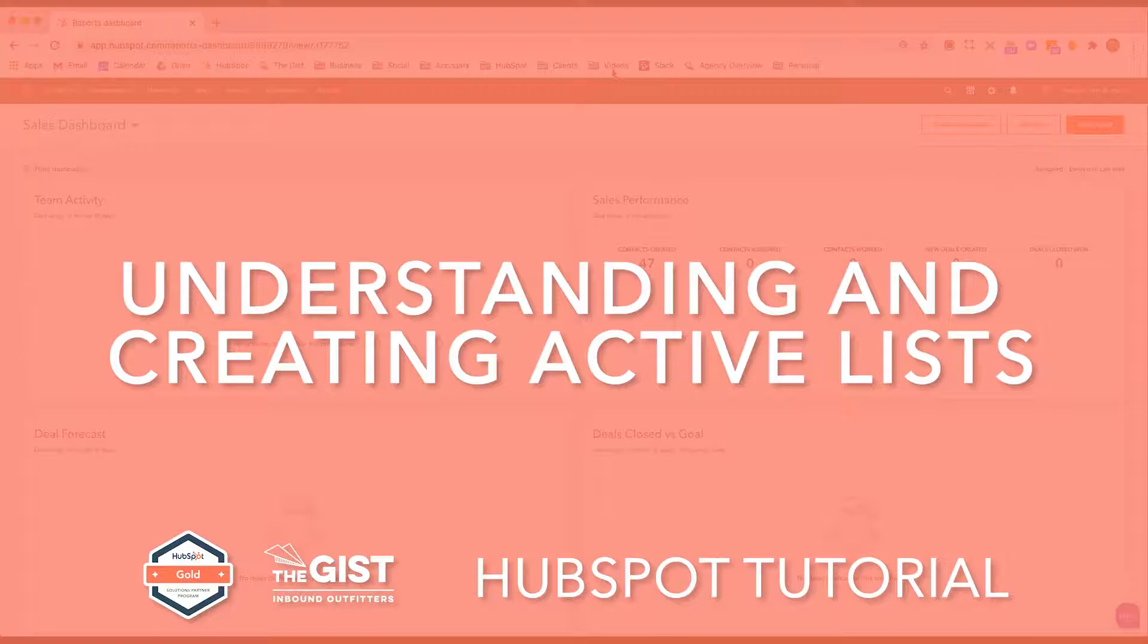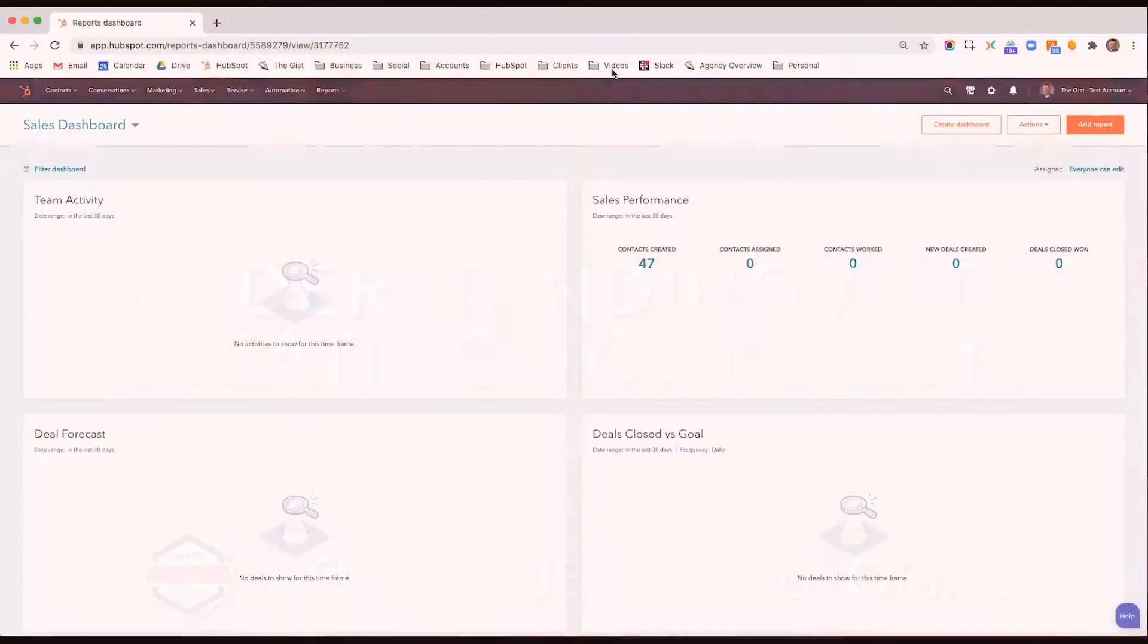This is part of our series on HubSpot onboarding and support, and this video is going to show you how to create active lists in HubSpot.